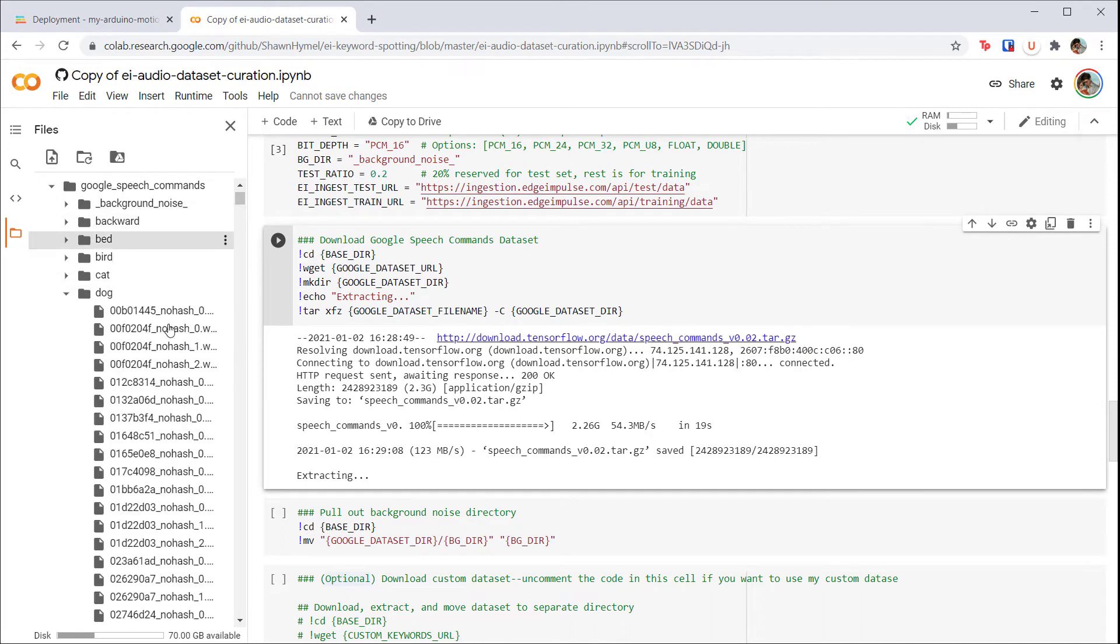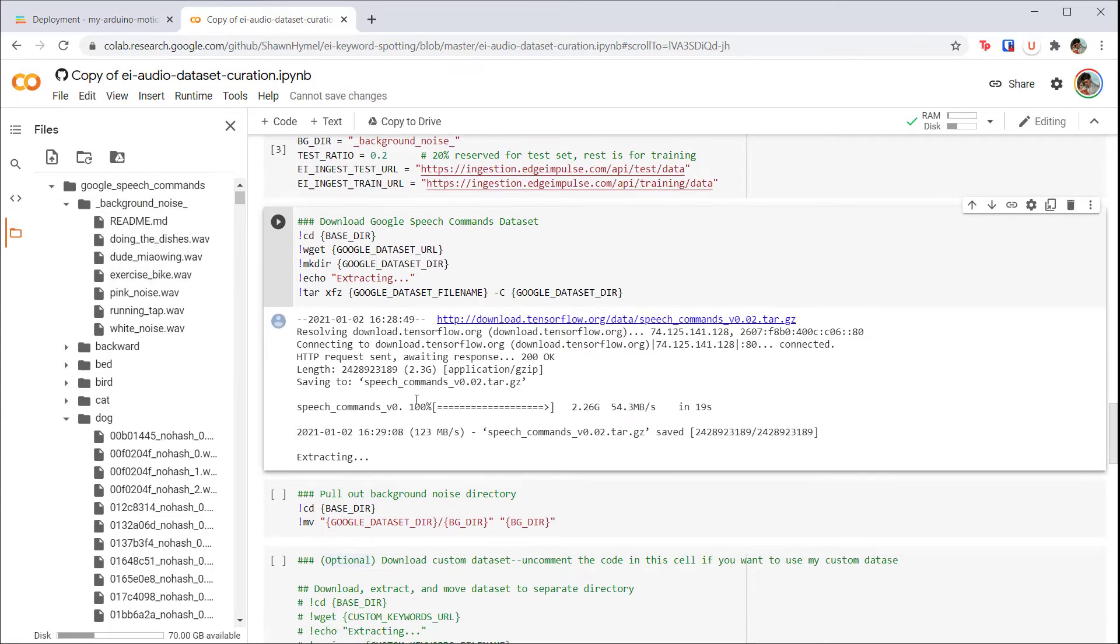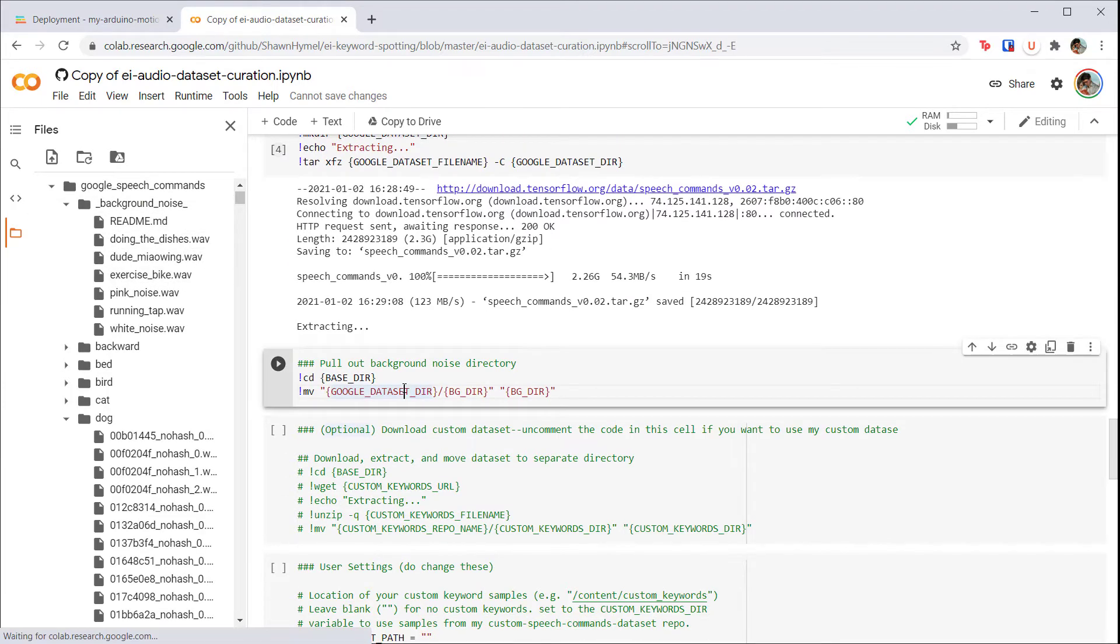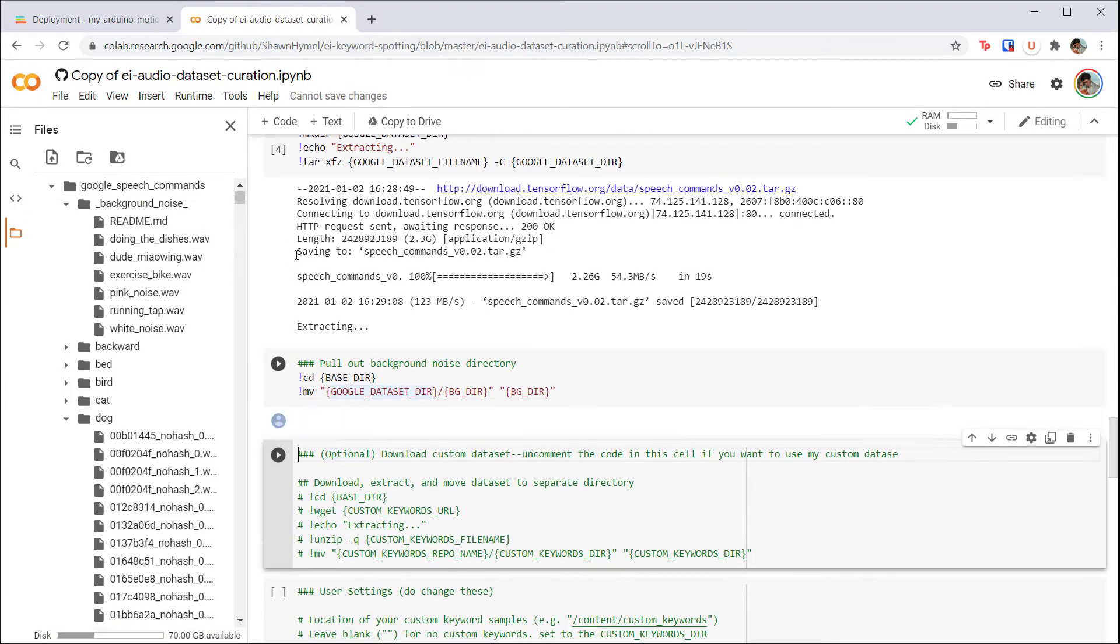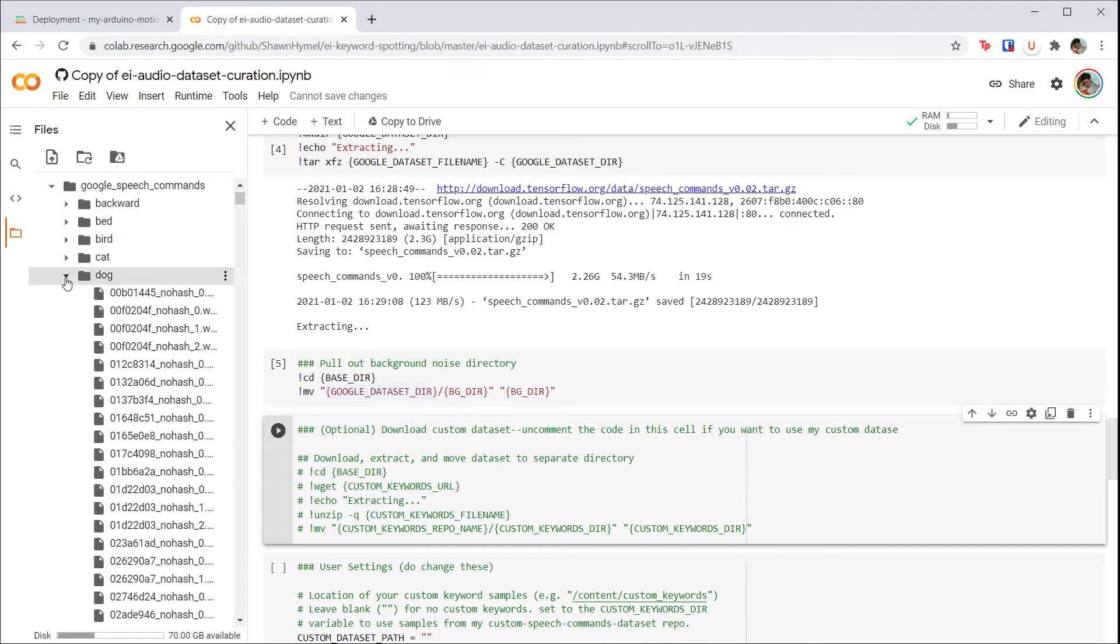You can see that the background noise folder is still in here, so let's run the next cell to move that out. Refresh the file browser to see that the background noise folder is now at the same level as our speech commands folder.